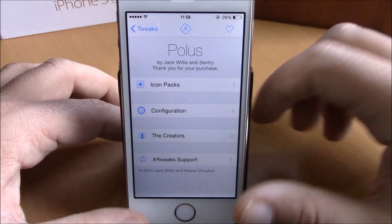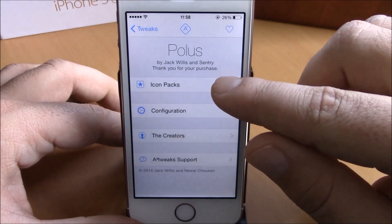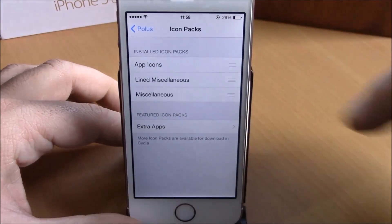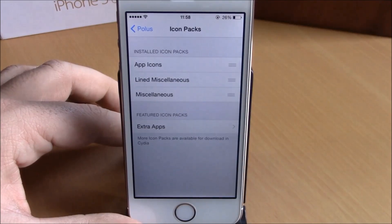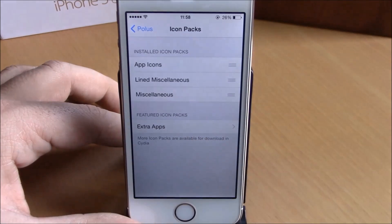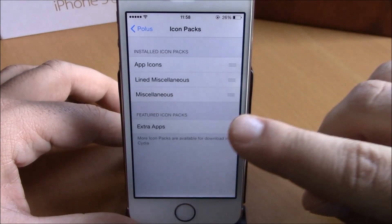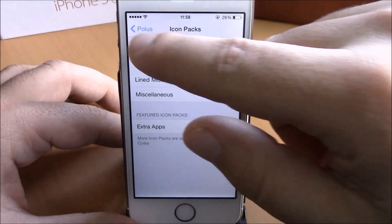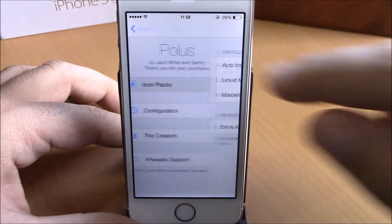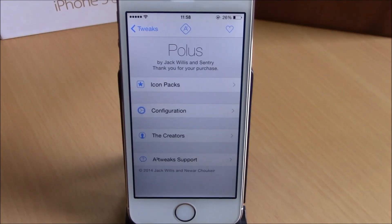If you go to Settings and go to Polis, the first thing you have here is icon packs. You have three icon packs that come pre-installed with this tweak. You can also go and install extra icons — just go to extra apps, it will redirect you to Cydia where you can install extra packs of icons for this tweak.